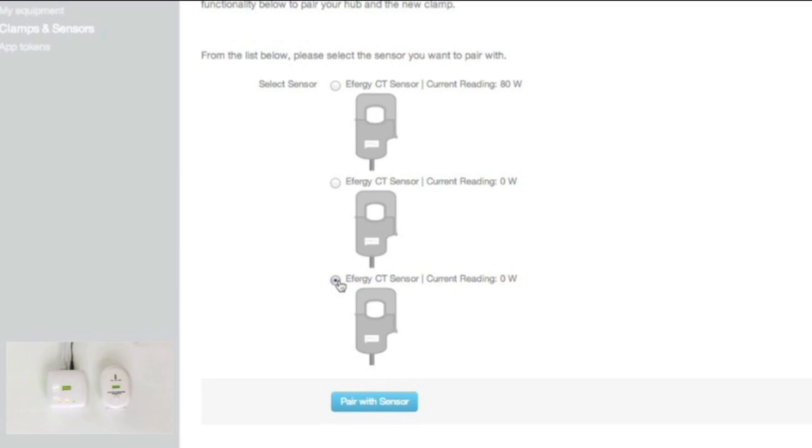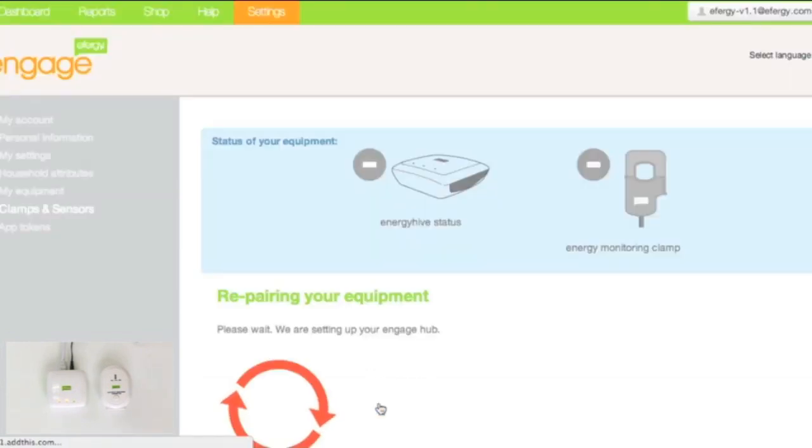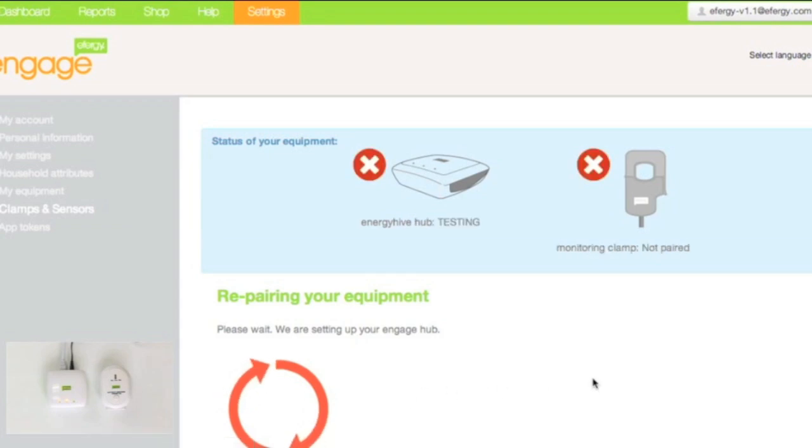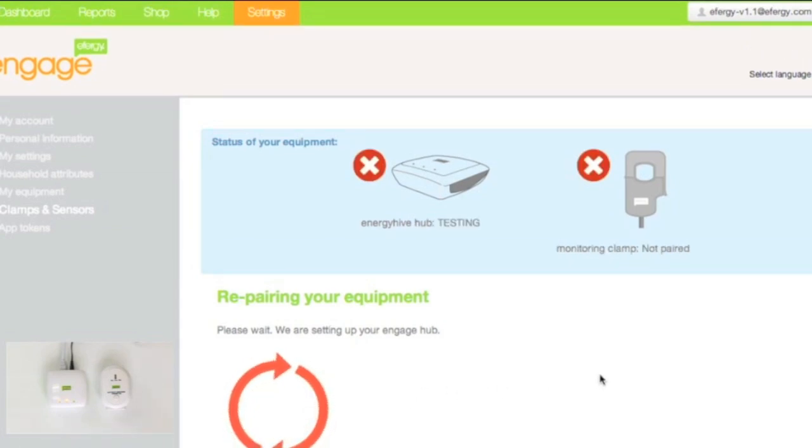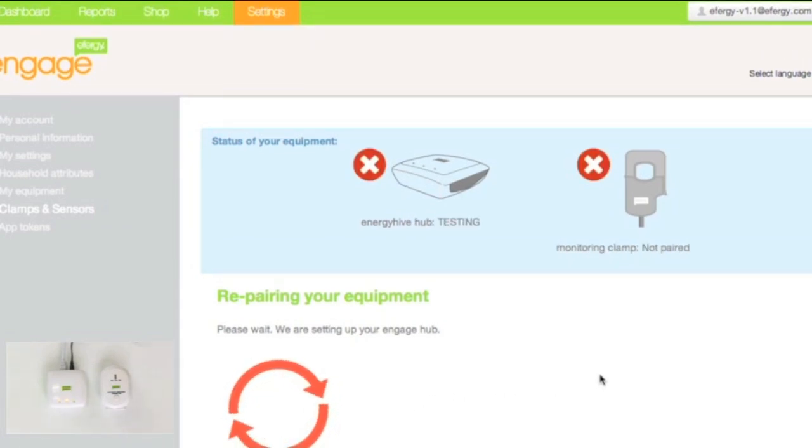And then press pair with sensor. Now, just wait a while. This rotating icon here.